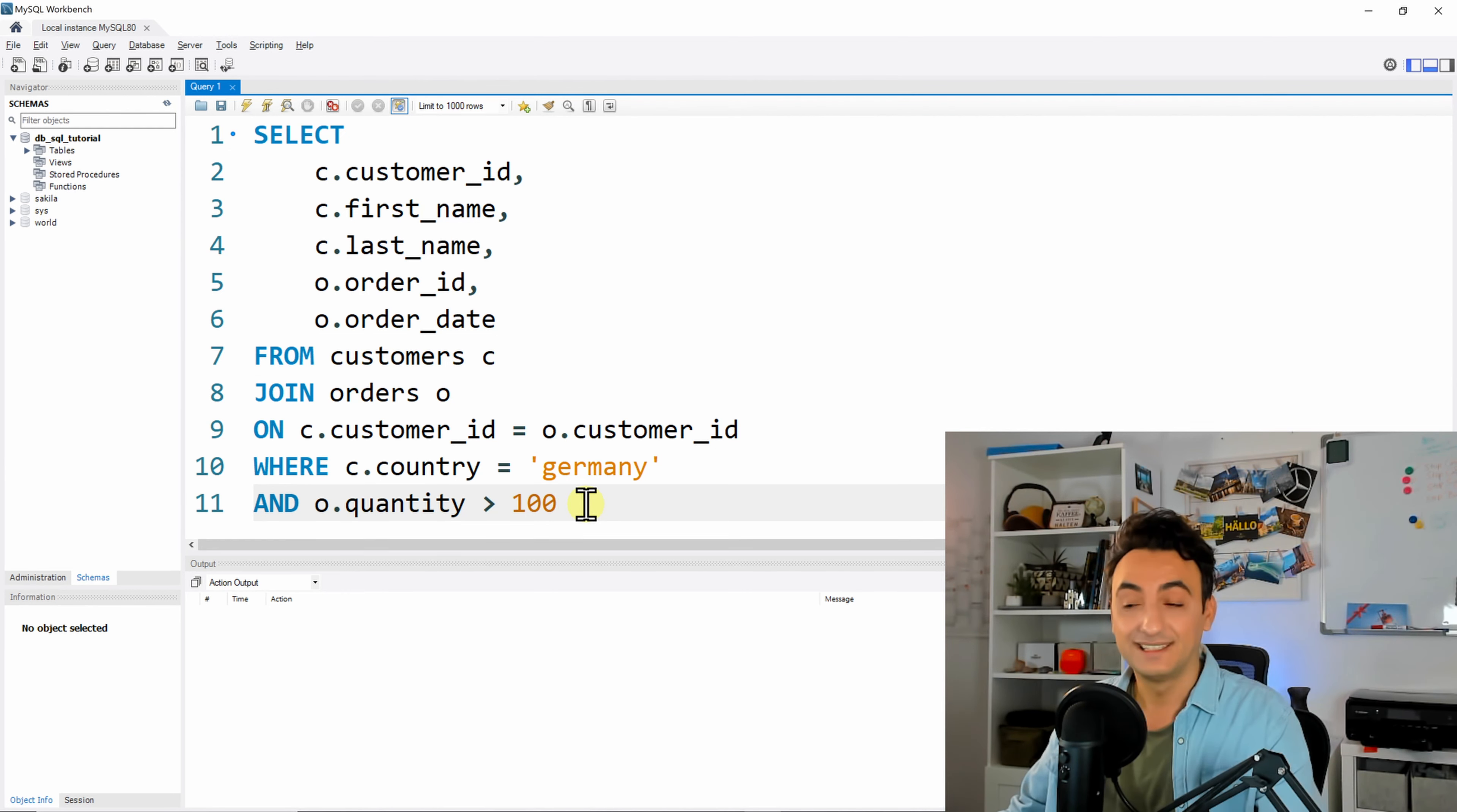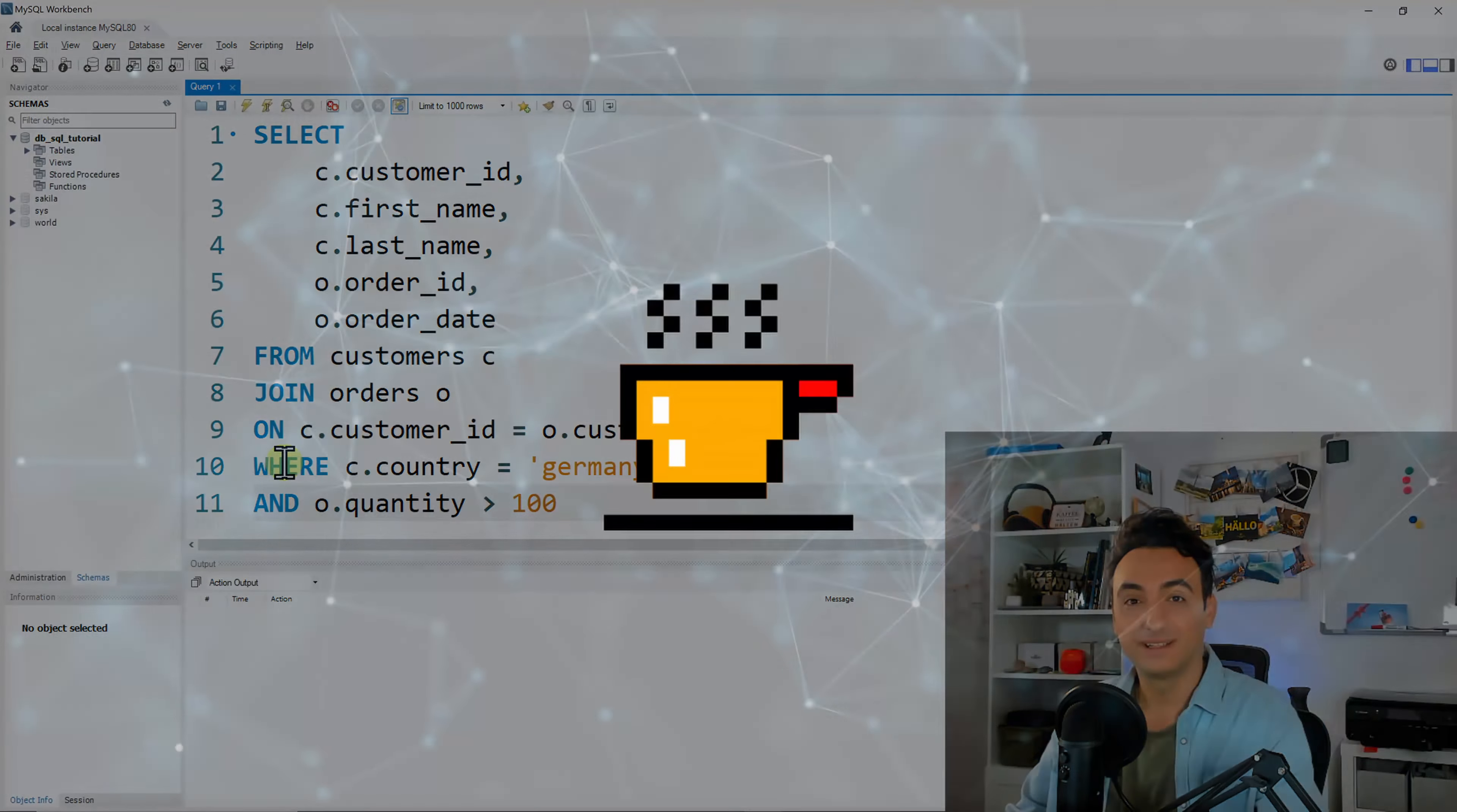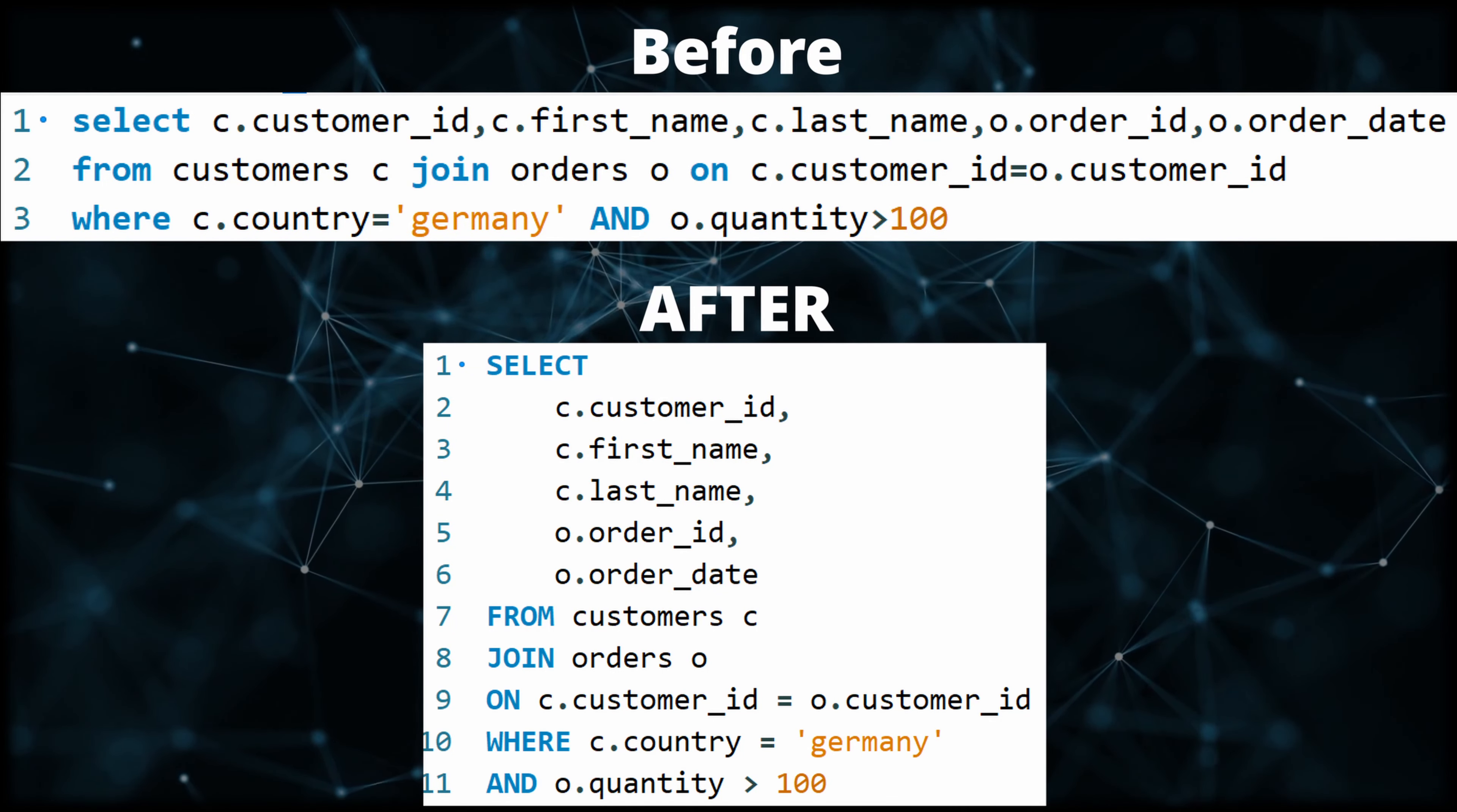So now that's it. Now I have applied my three rules and you can see it's really much easier to read. We can see here: okay, SELECT, FROM, JOIN, WHERE and so on. I could read it really easier compared to the first one.